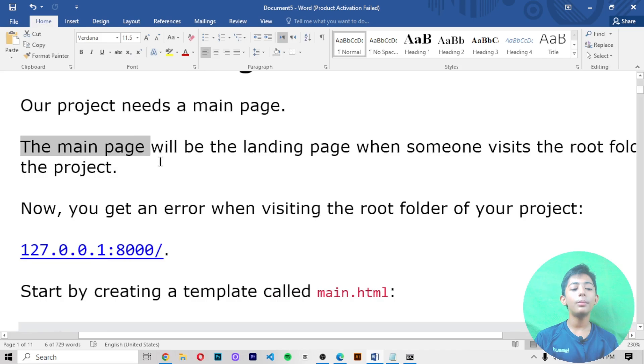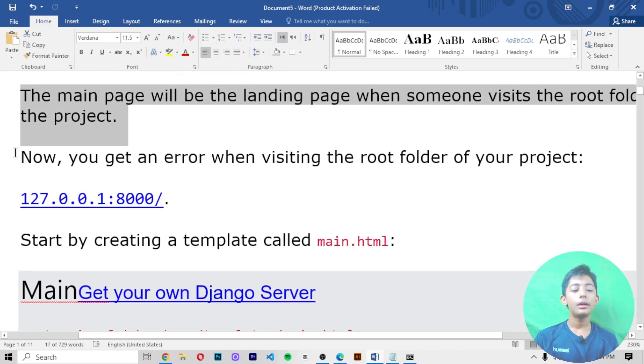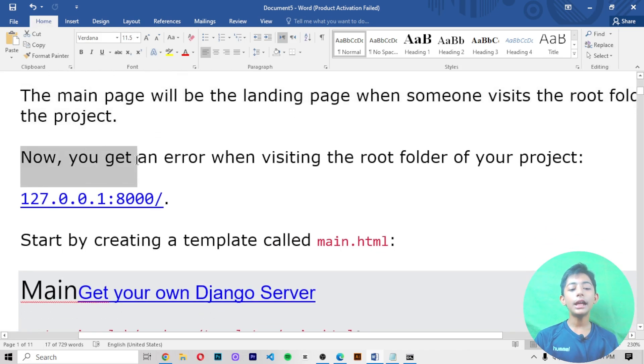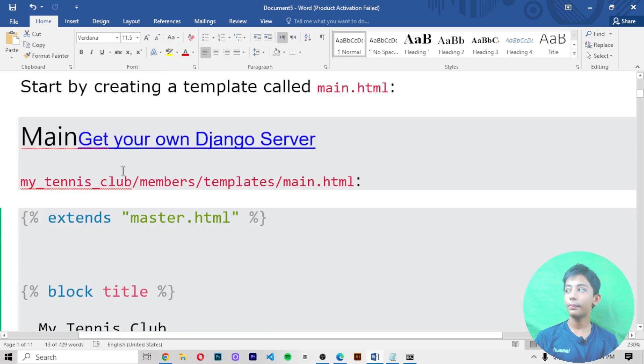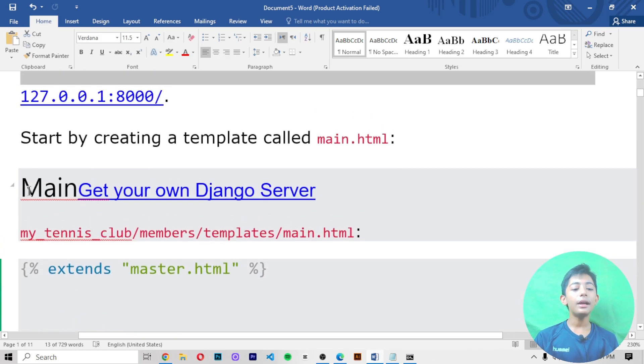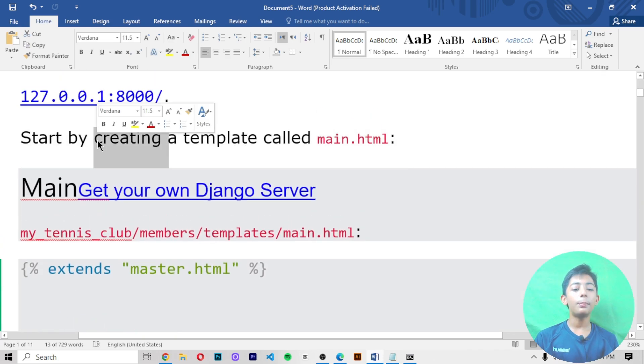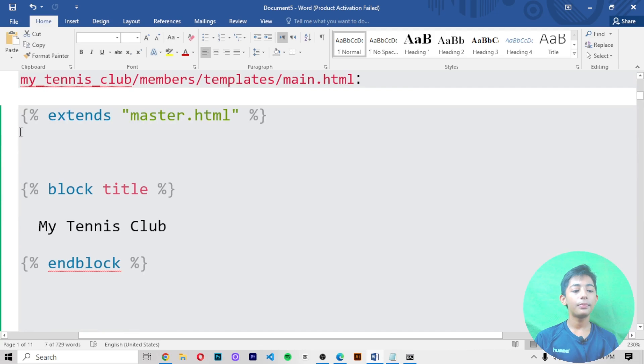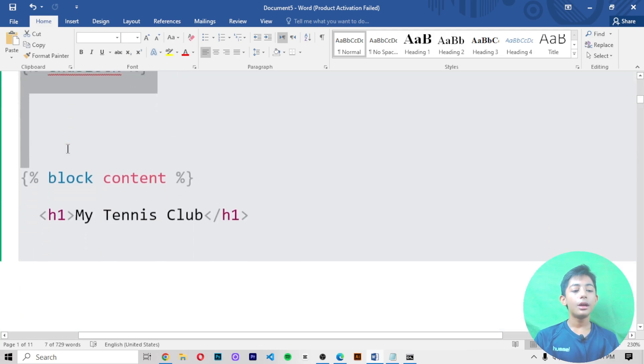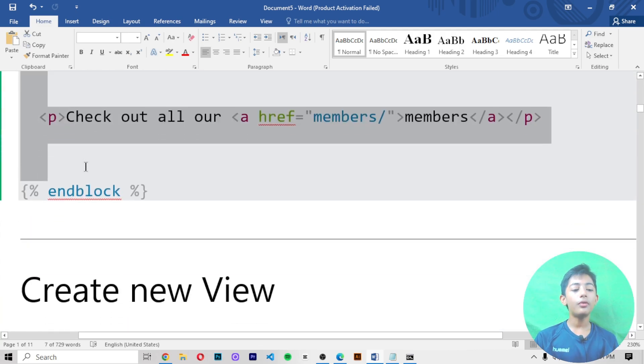root folder of the project. Now you can get an error when visiting the root folder of your project. Start by creating a template called main.html. You can make one file in your